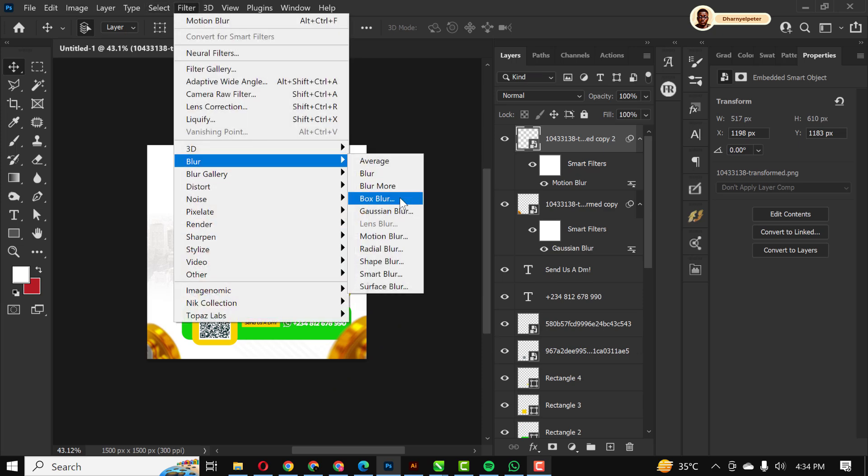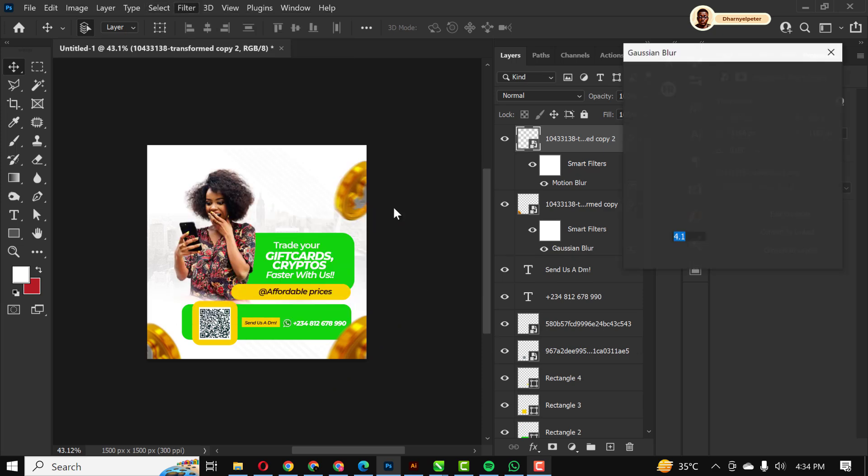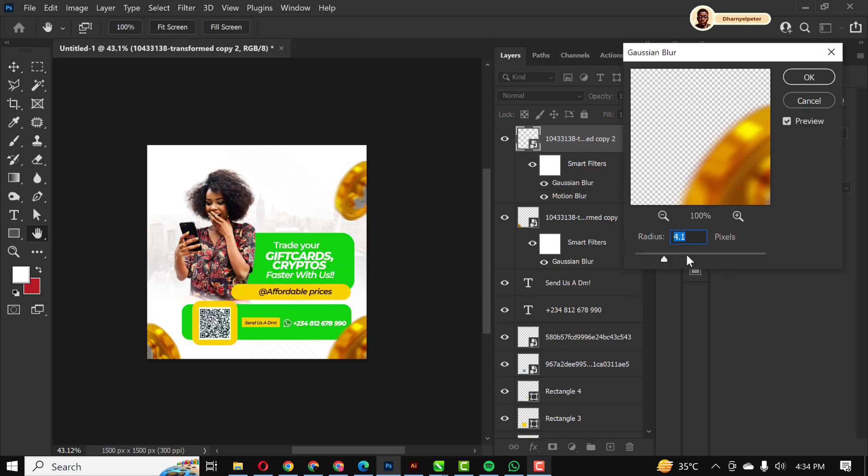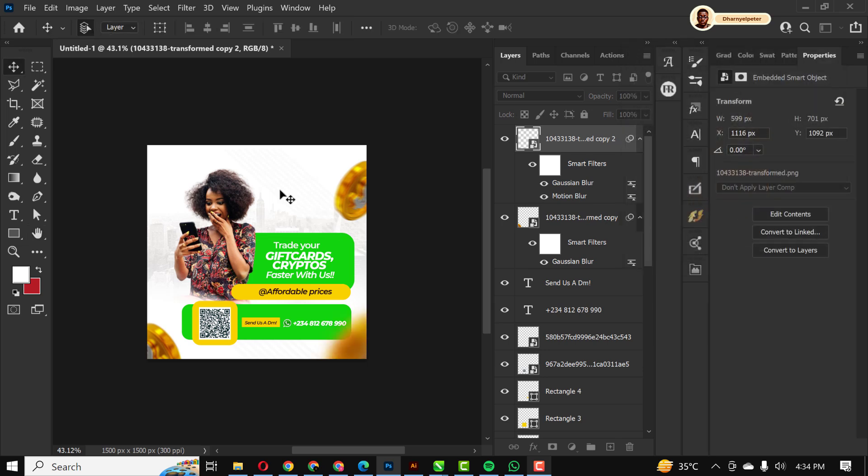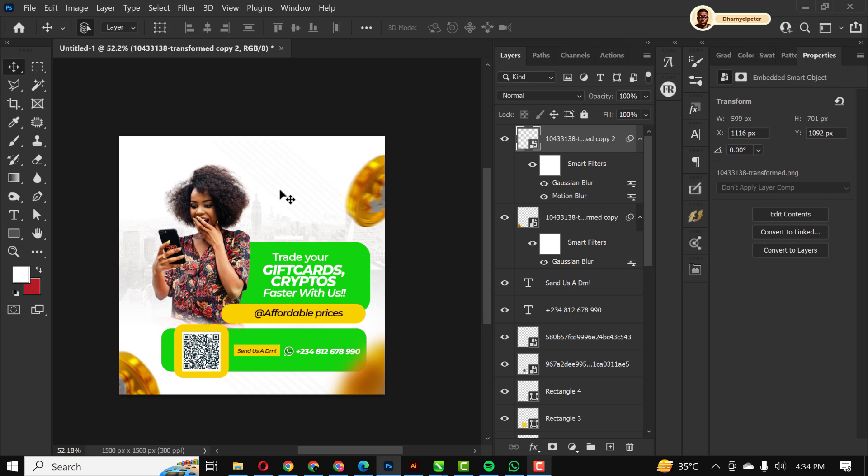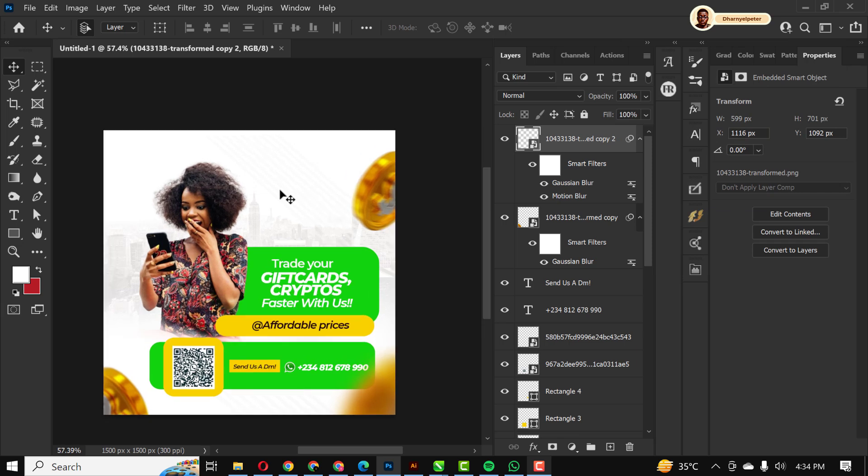Go to Filter, Blur, Gaussian Blur and I'm just going to increase this. Make sure it's not too much. I think somewhere around here is fine. It's good like this.